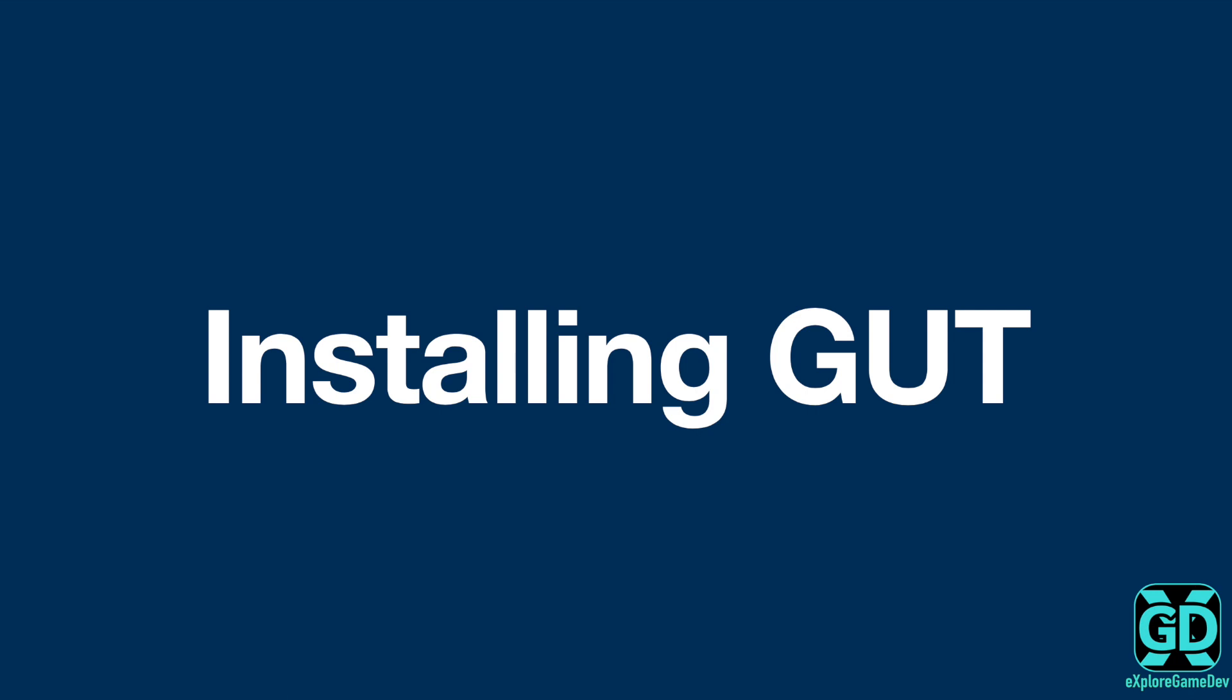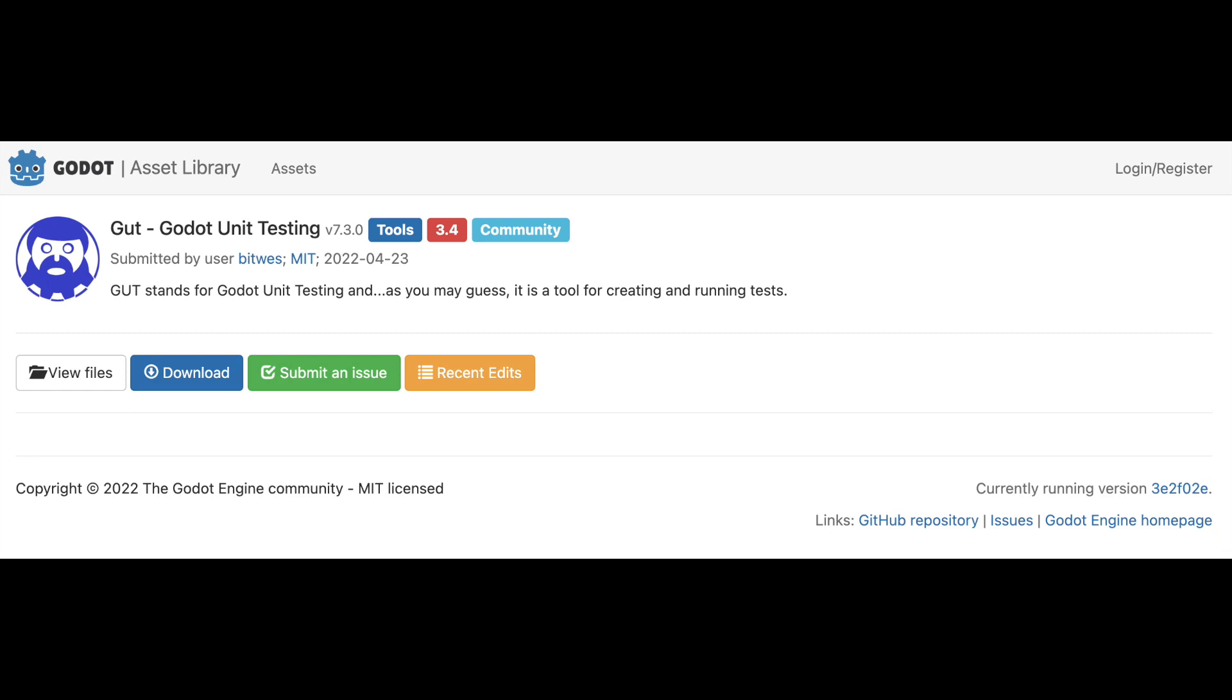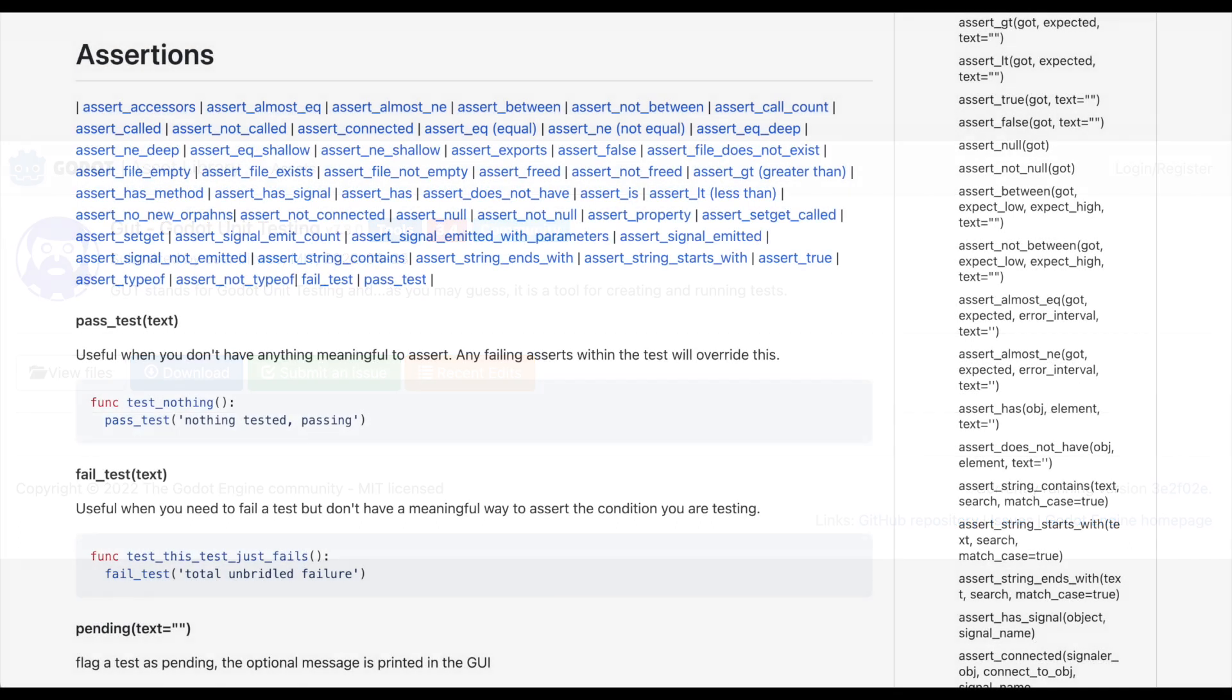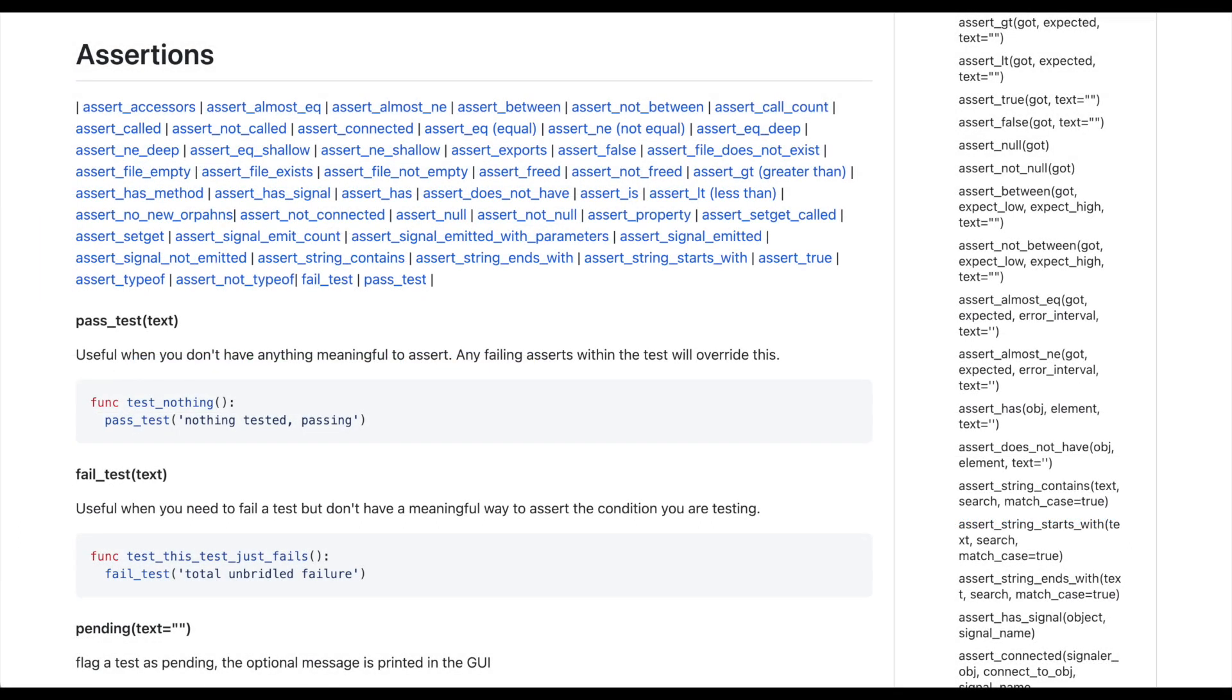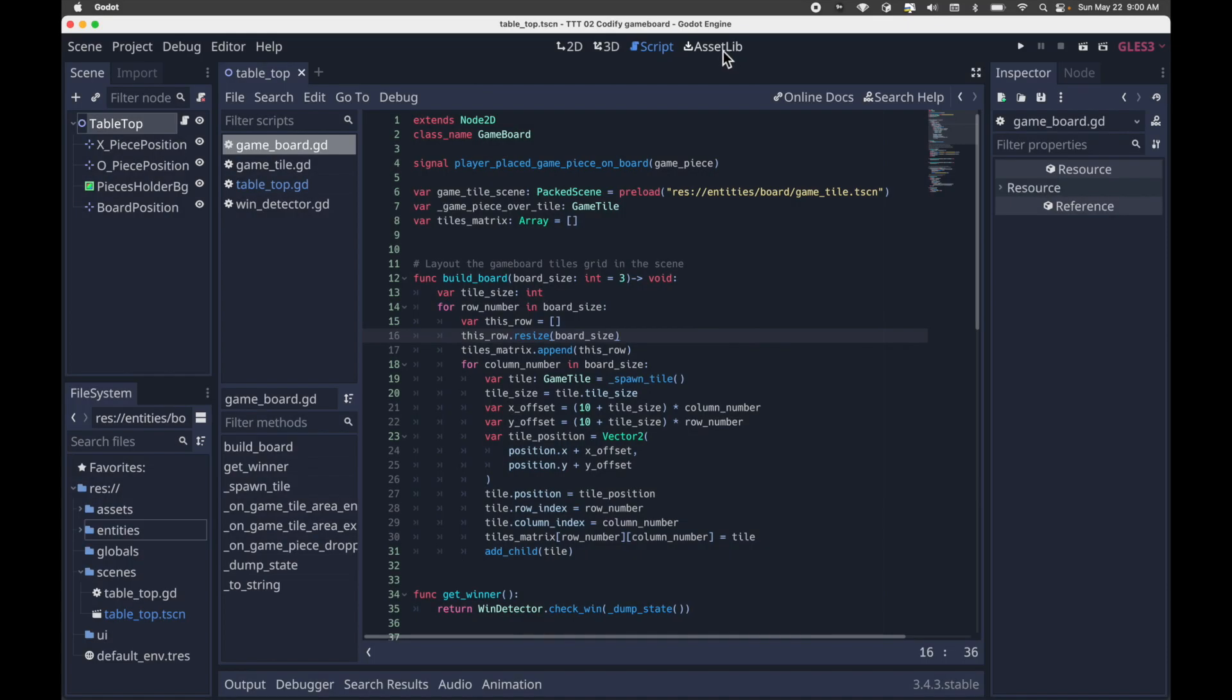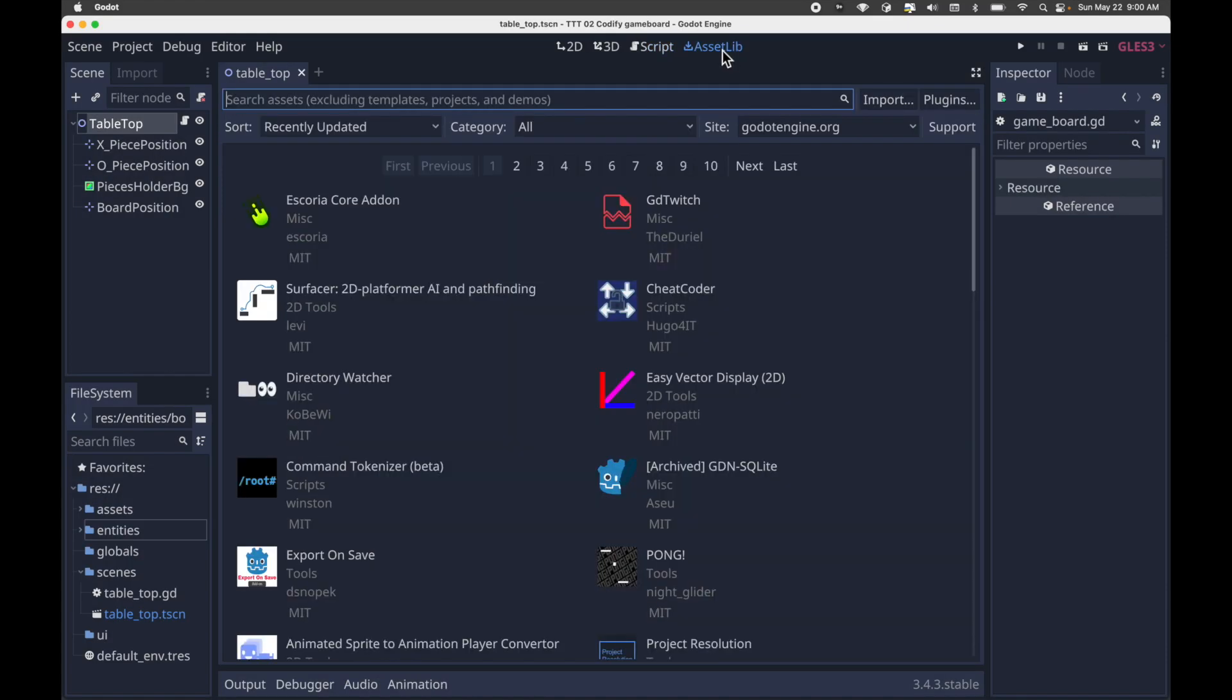So let's get started with what's lovingly known as GUT, the Godot unit testing framework. GUT is an open source add-on for Godot. This provides you with a library of functions with which you can test assertions on your code. So you will only be using a few assertions in this lesson, but you can see the extensive list of GUT assertions in the documentation.